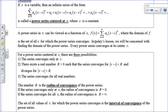For a power series centered at c, there are only three possibilities. First, the series only converges at c — it's only useful if you're actually plugging in that number. Second, there's some real-number radius so that the series converges inside that radius but diverges outside — that gives an interval. Third, the series converges for all real numbers, no matter what x you plug in.